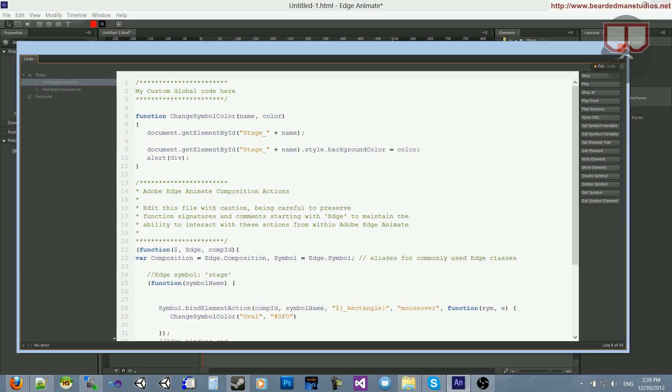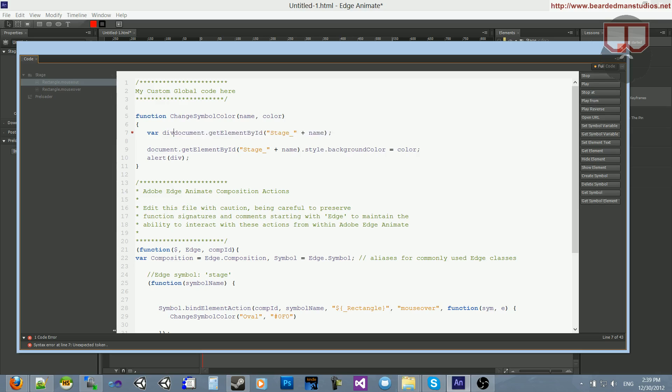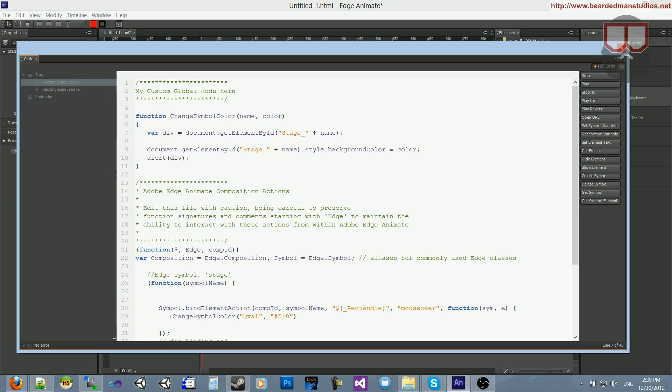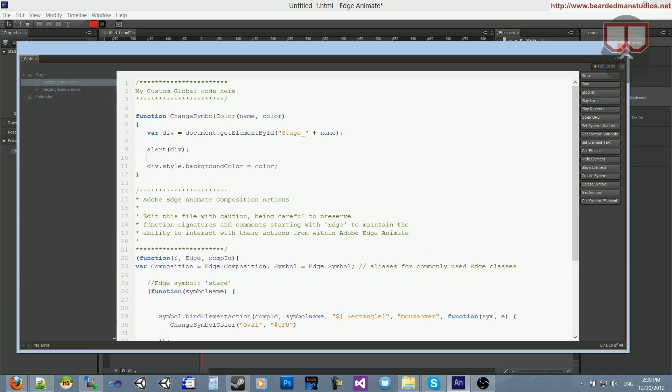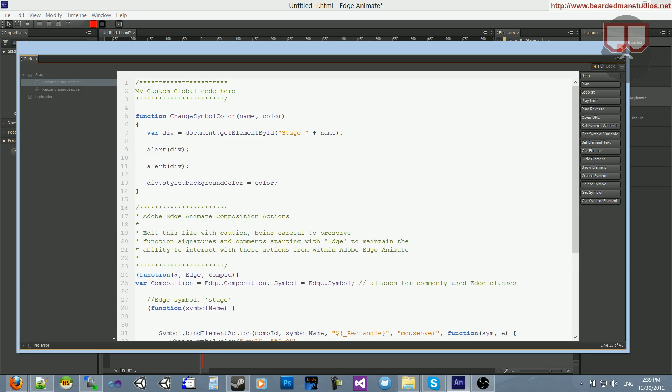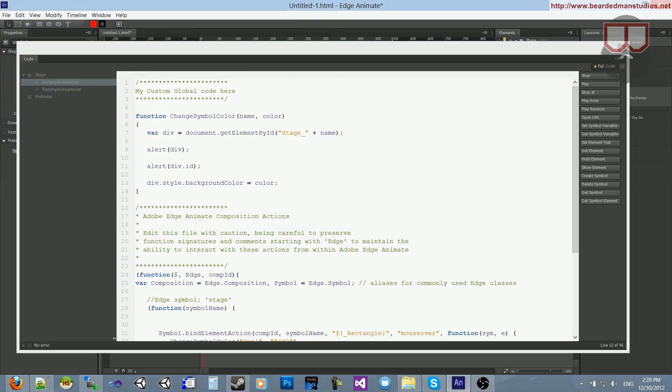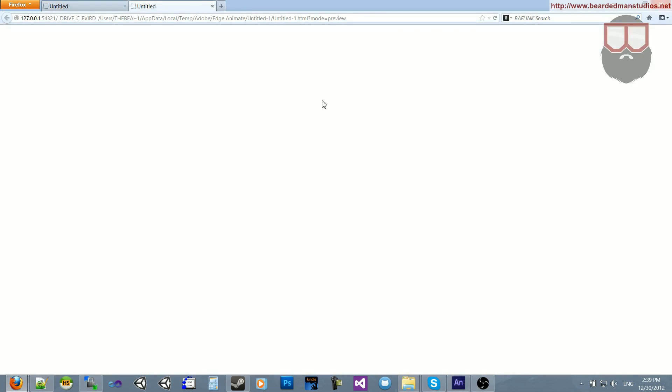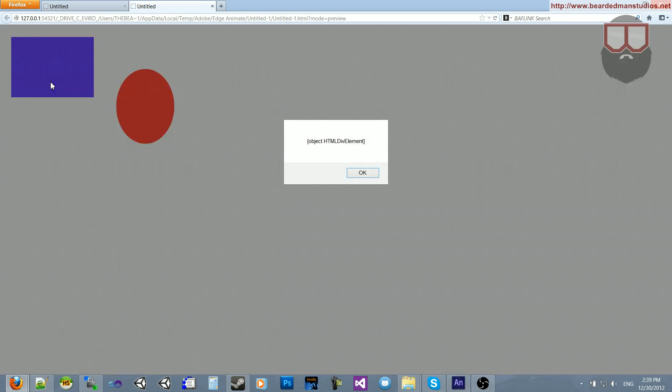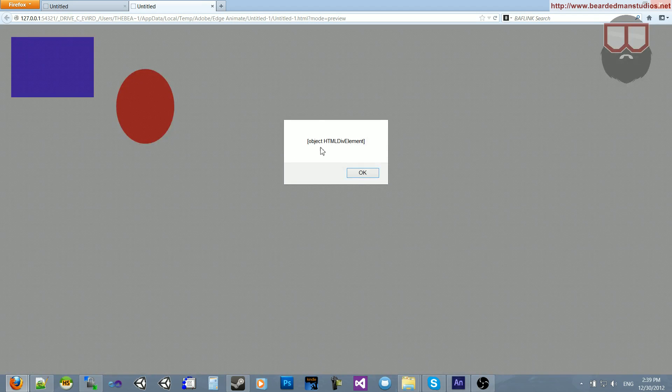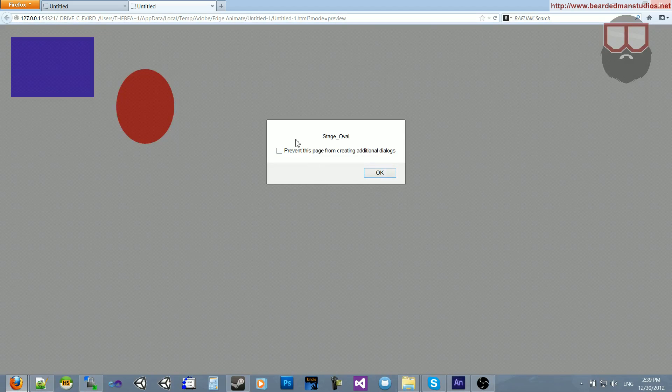If you still don't believe me, you should believe me, actually, because it worked. But, for those skeptics, I'm going to go ahead and alert out this div once I capture it. And then I'm going to alert it again, except I'm going to pass in the ID. I think I can do that. Anyways, I'm going to go ahead and run that. I'm going to flip over it. It's going to say Object HTML Div Element. Hit OK. And you can see that the ID is stage underscore oval.